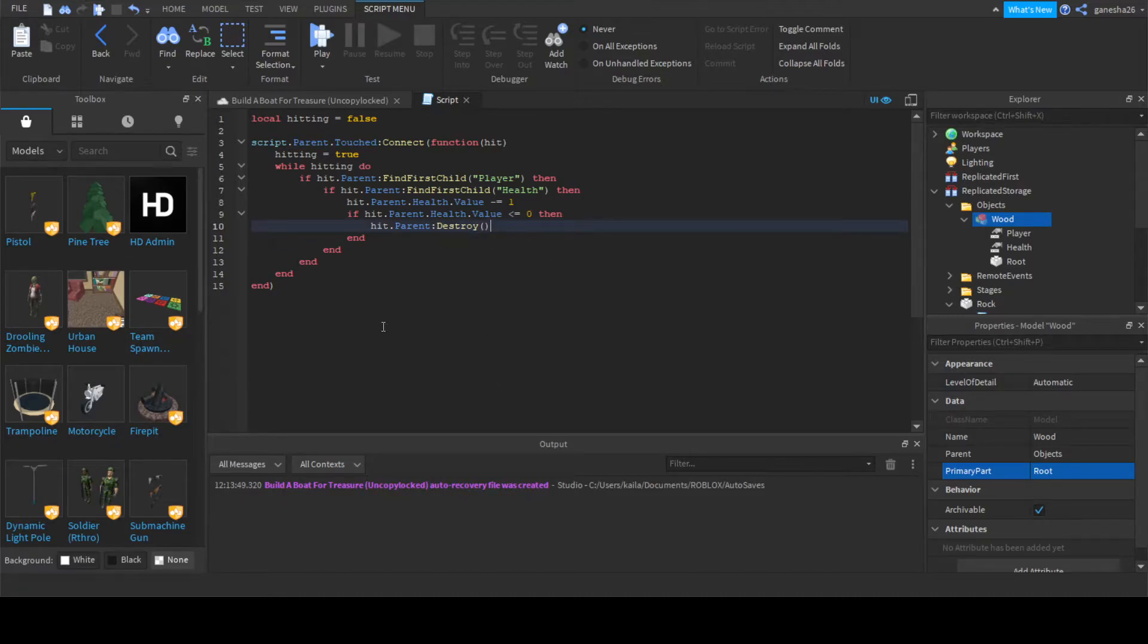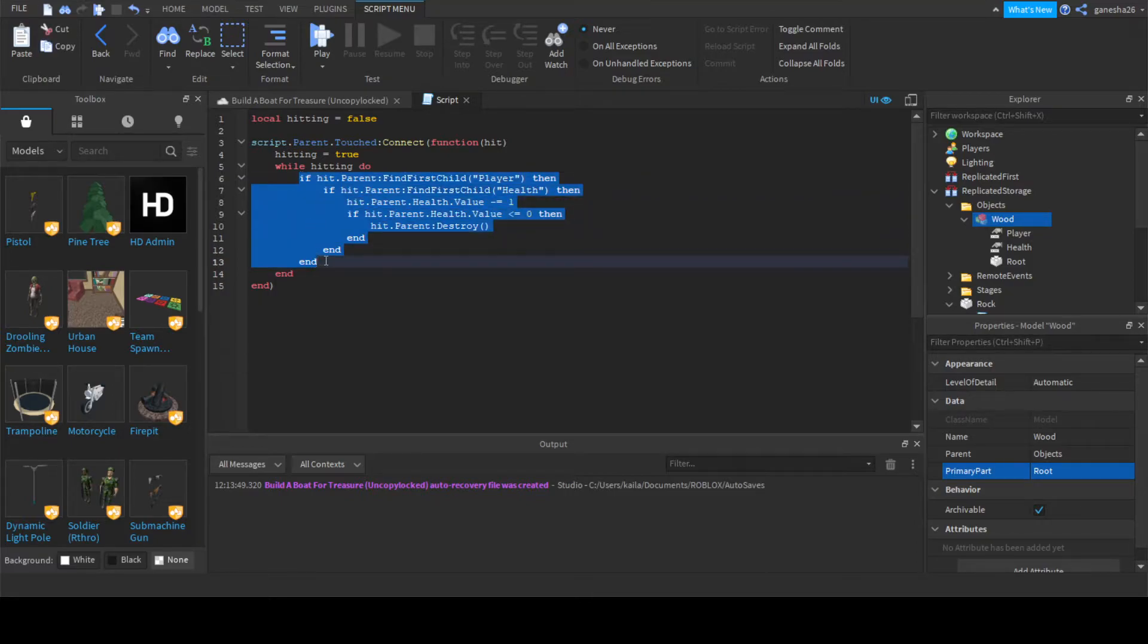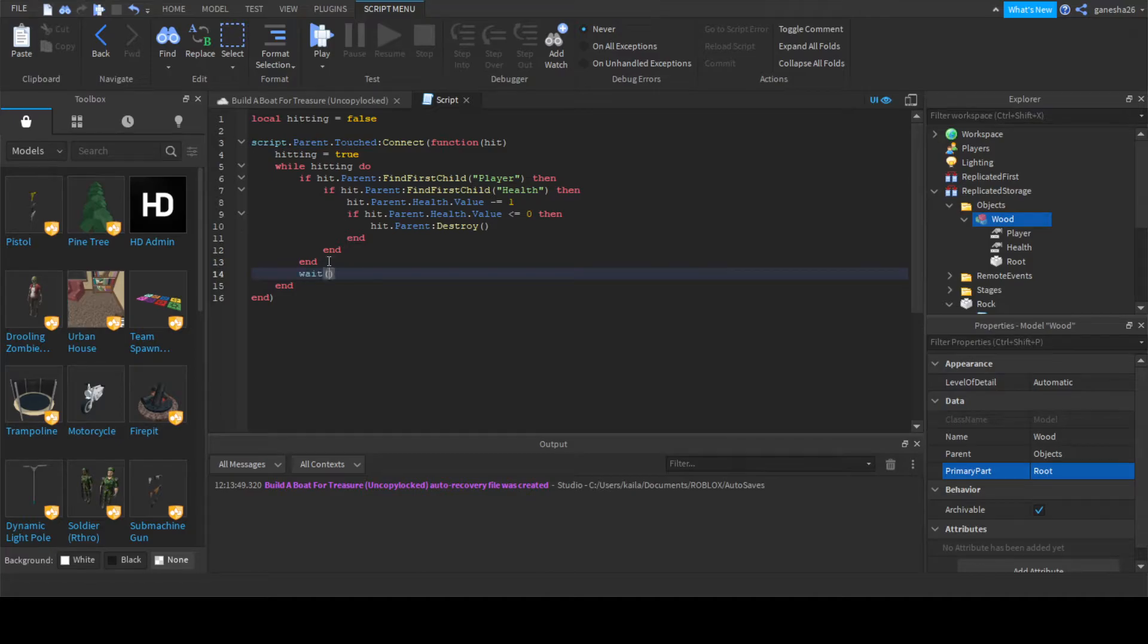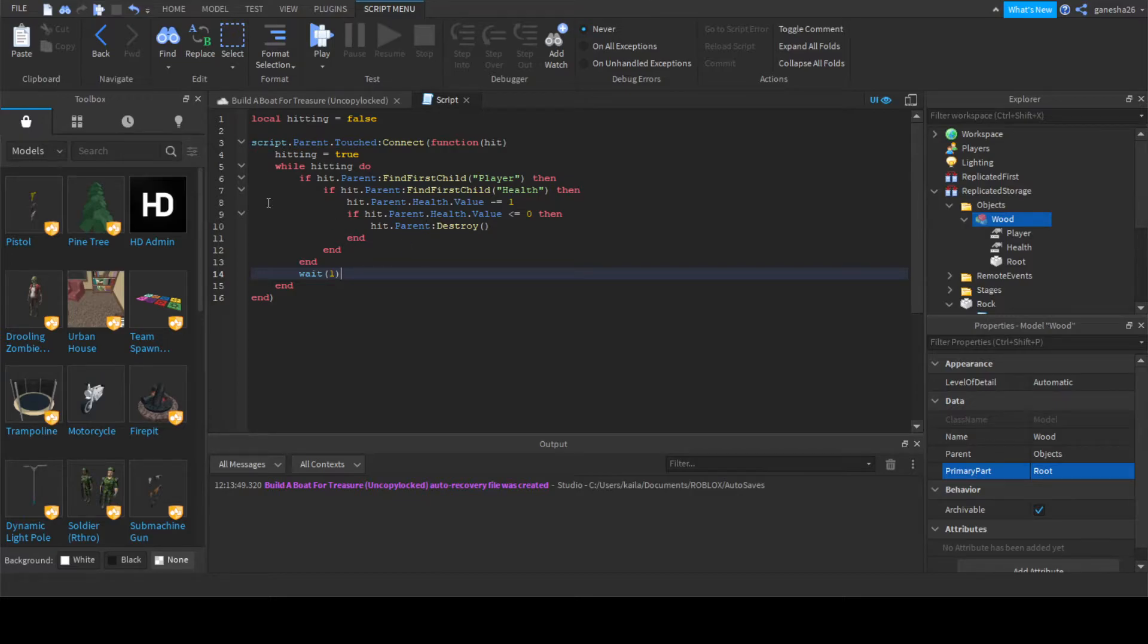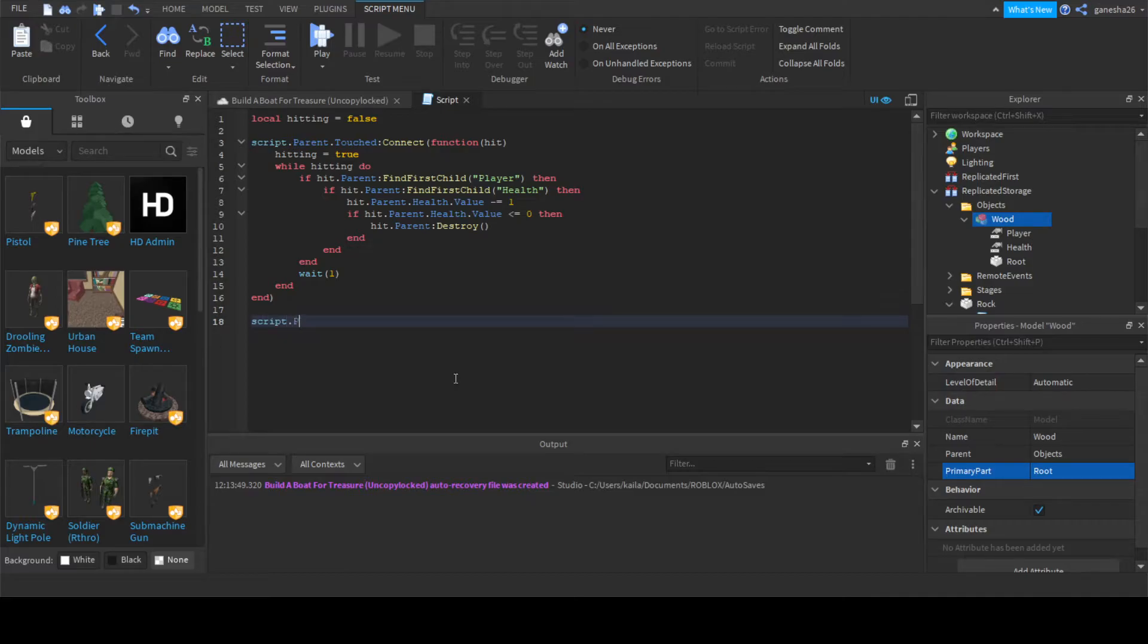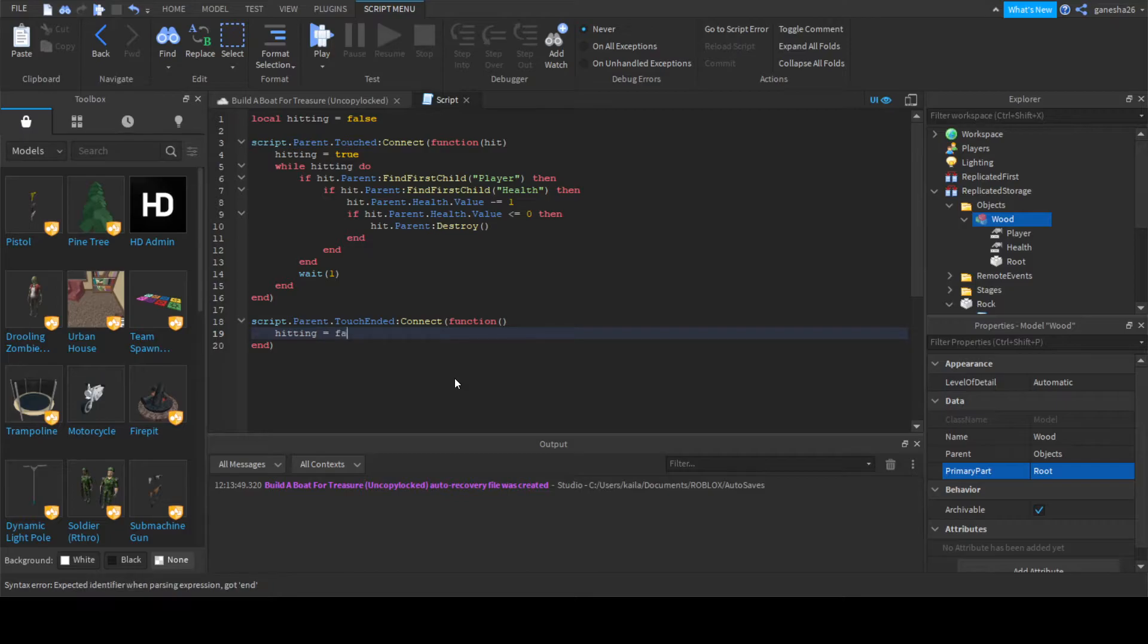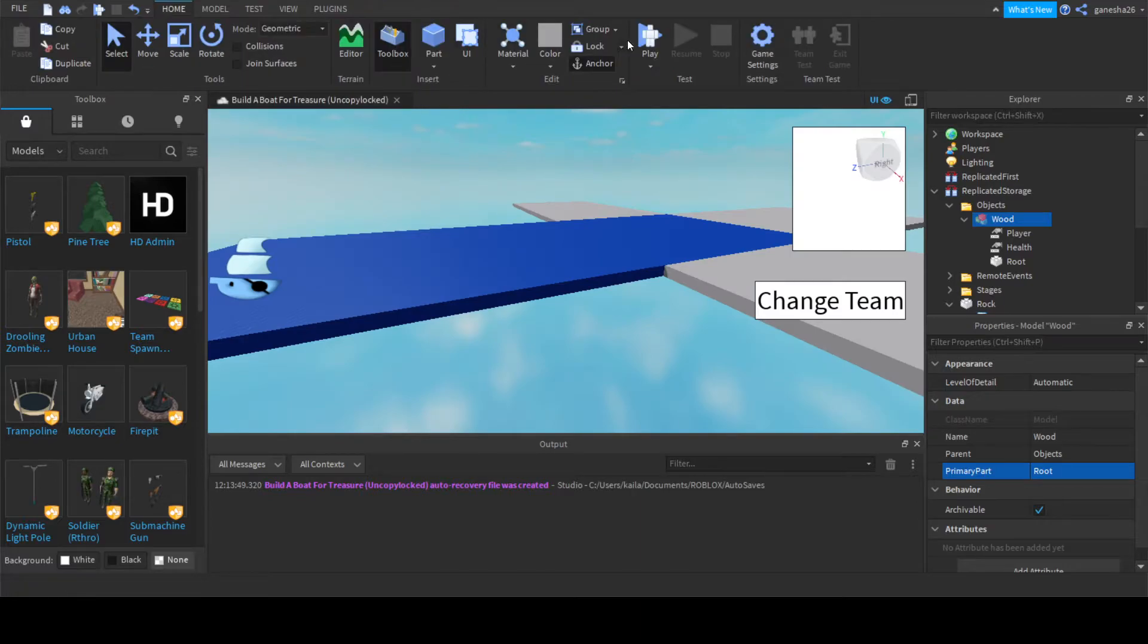Then hit dot parent destroy. Now that we have all this, we can just go right here, right after this if statement, we'll say wait one second because every one second we'll want to hurt the objects. So now we can just say script dot parent dot touch ended connect function, and we can just say hitting is equal to false. Okay, there we go, that should actually work.